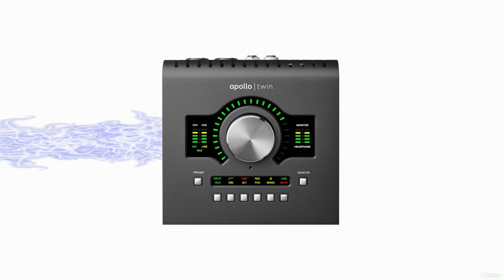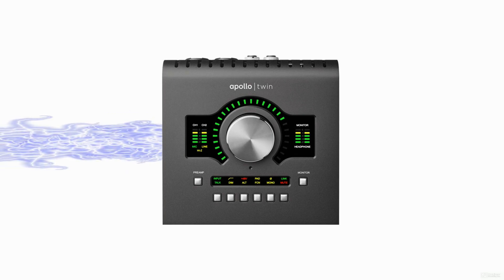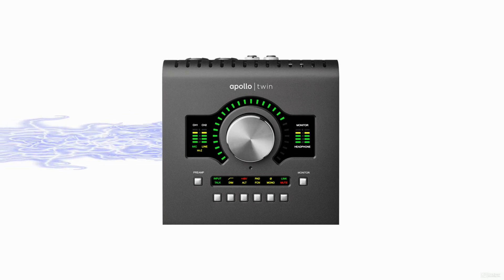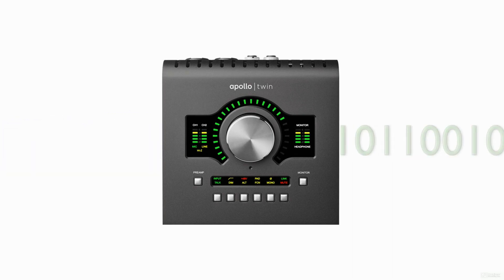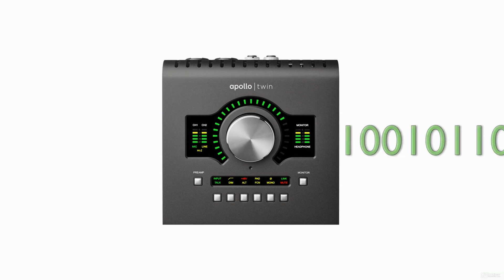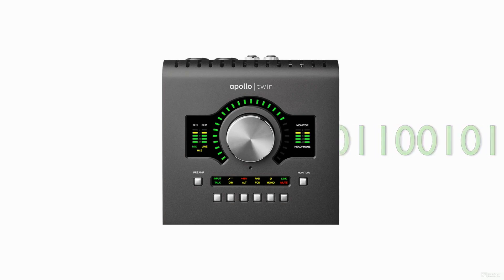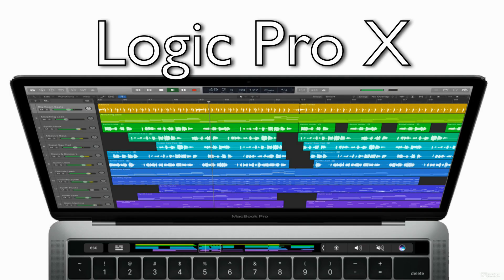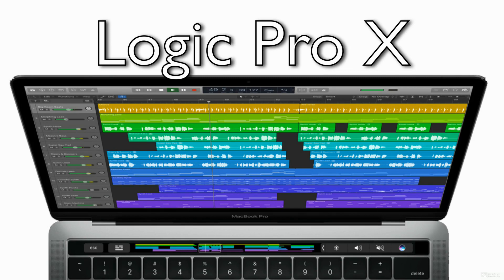Once the A-to-D converter converts your analog signal to a digital signal, your digital audio workstation, Logic in this case, can record your audio and give you a graphic representation of your recording called a region.